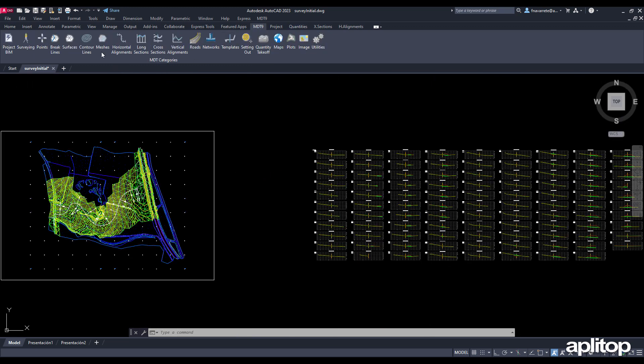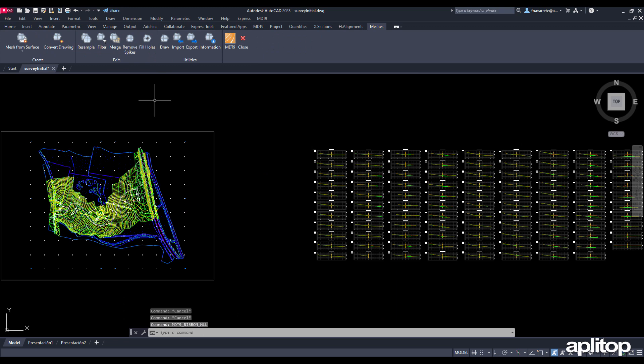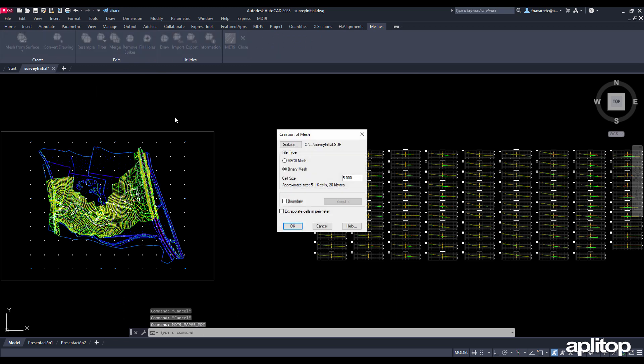We now proceed to calculate volumes by mesh difference. To do this we must generate a mesh from each surface. We execute the corresponding command, choose the surface of the existing ground and the mesh to be created, and indicate a cell size of half a meter. We repeat the same process with the proposed terrain with the same cell size.